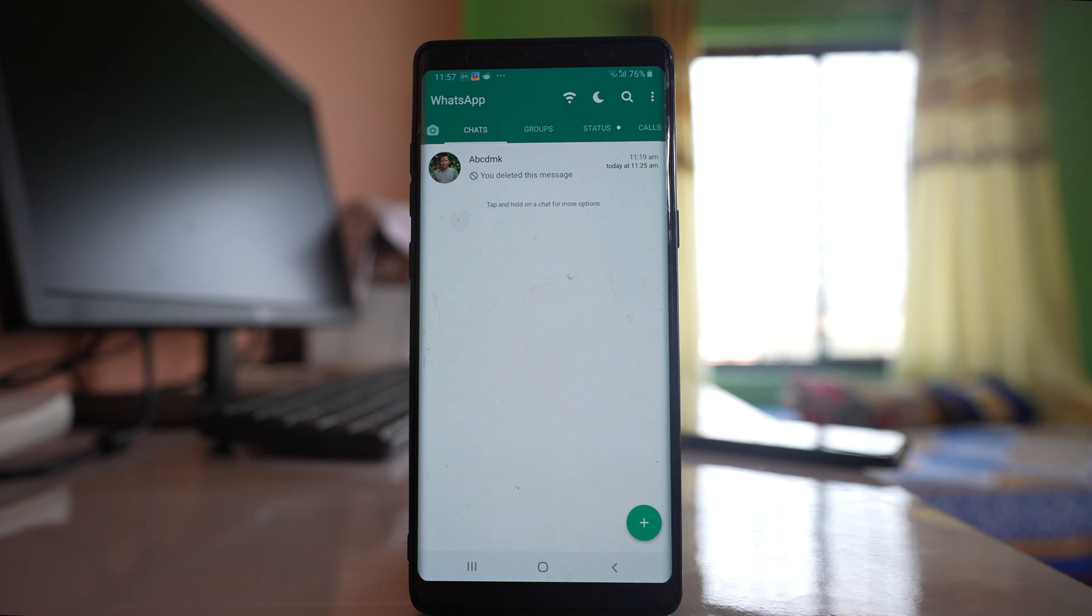In this video today we will see how to hide your chat in WhatsApp without archiving the chat or without locking the WhatsApp application.